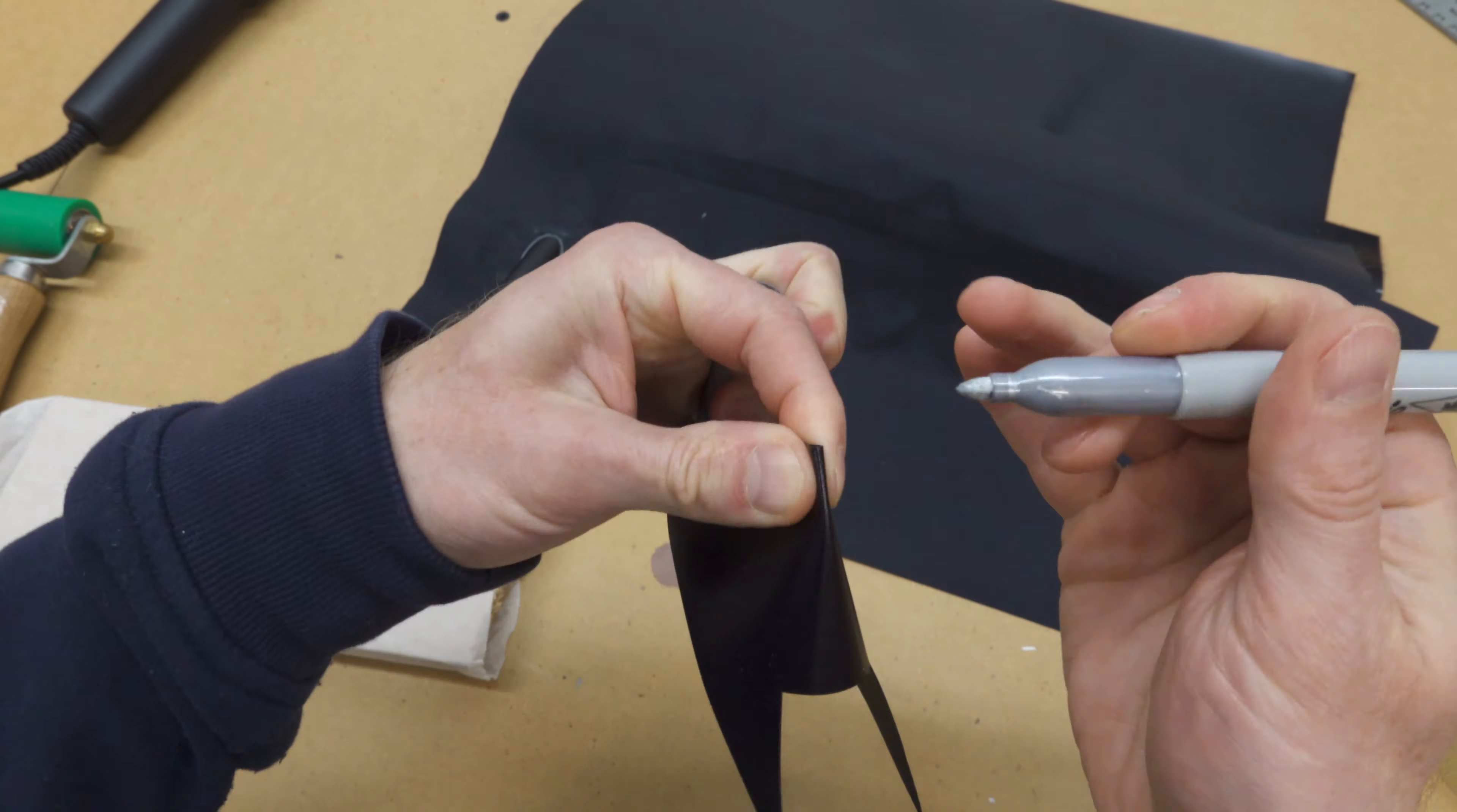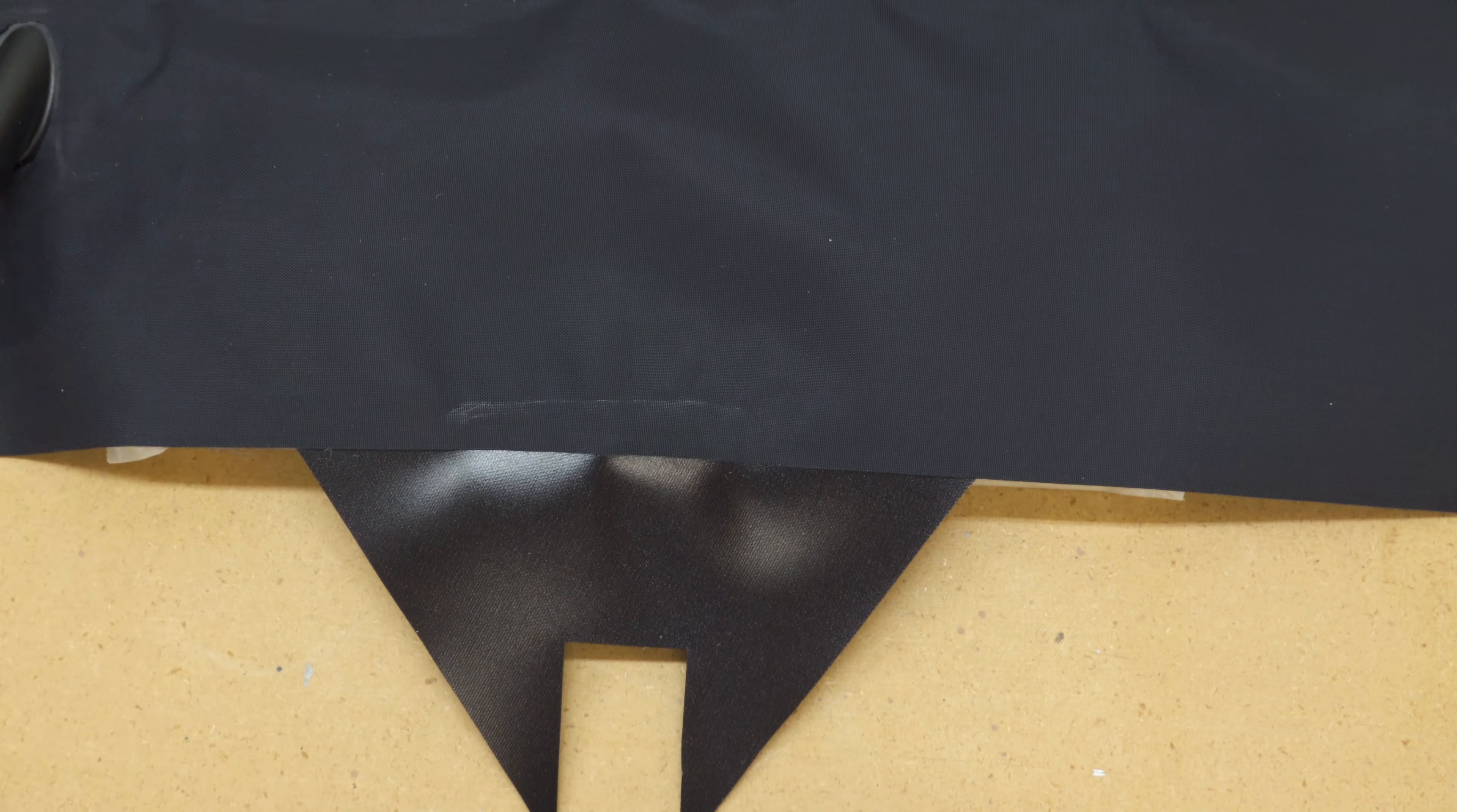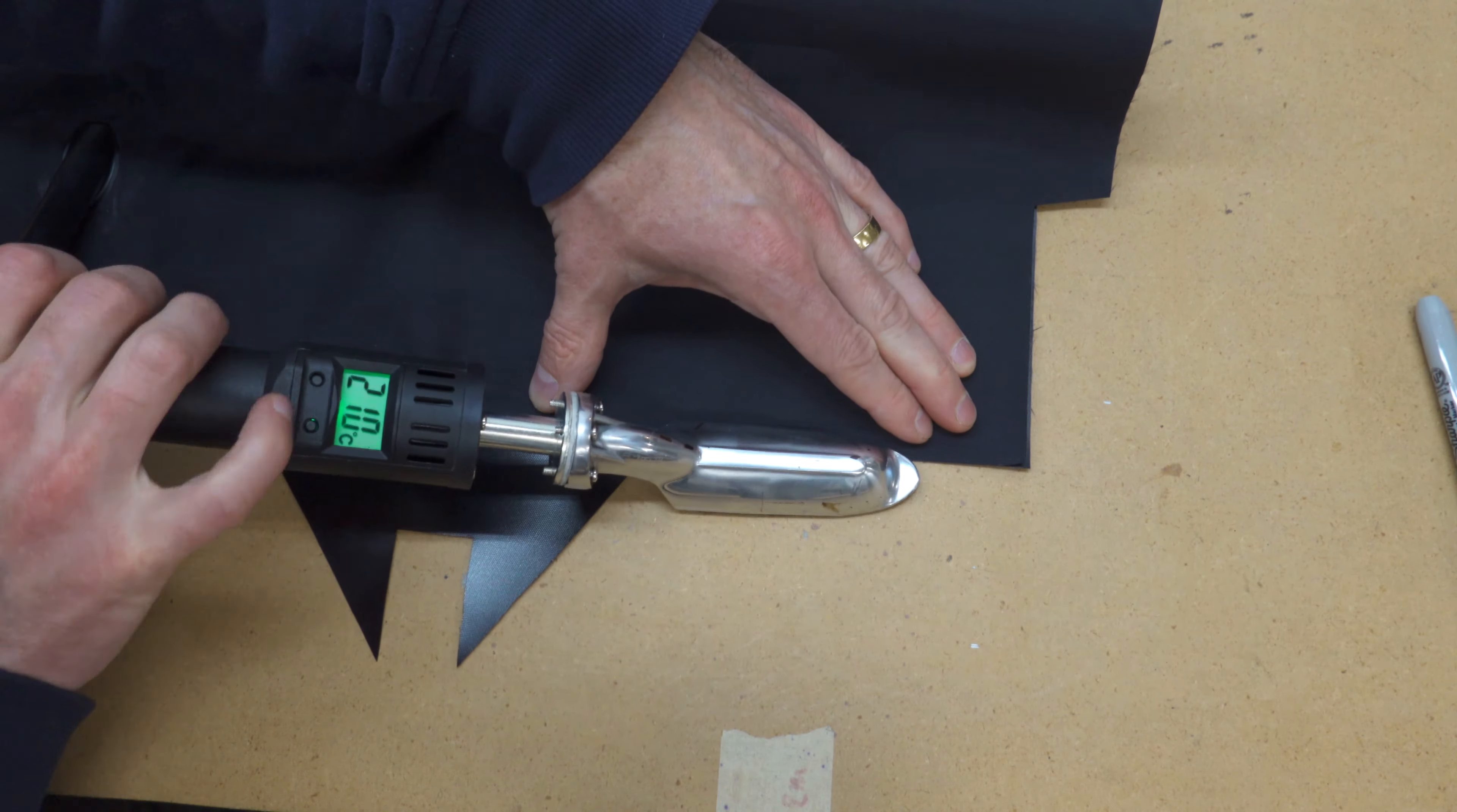Find one of the three pieces that look like this and mark the center of the long edge. Align it with the center of one of the backrest's longer edges and then tack it in place with your iron. Then line up the edges of the backrest and tack the entire length of this side, but don't fully weld it yet.